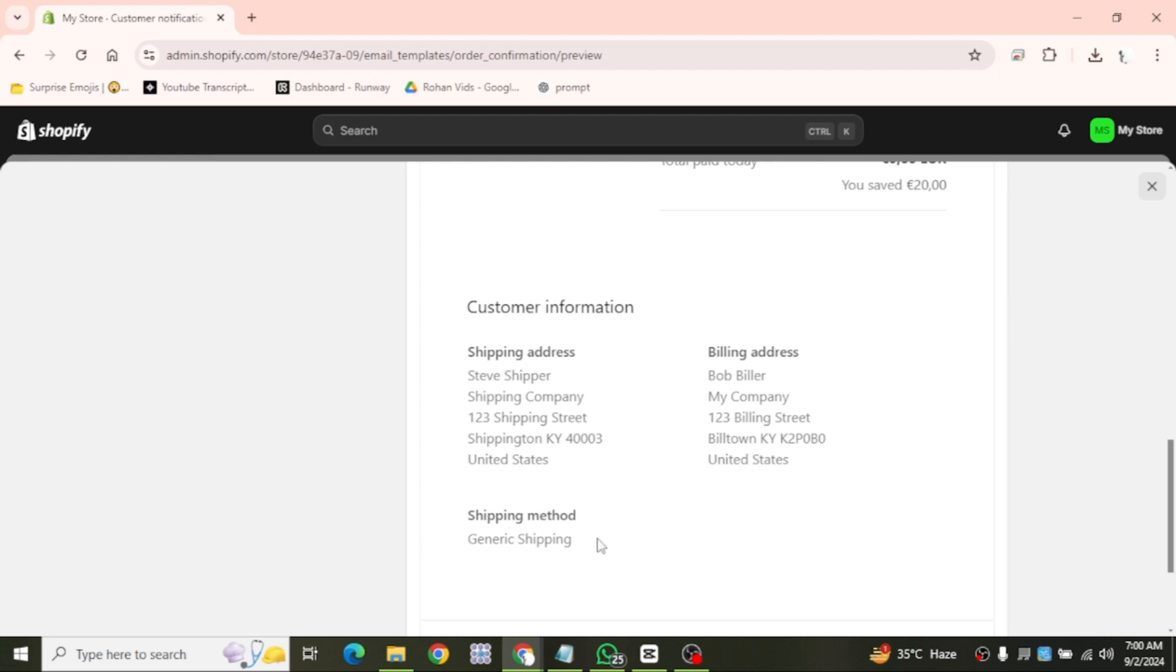This email is automatically customized with each order, showing specific details like the order number and products purchased.